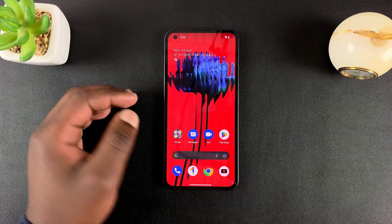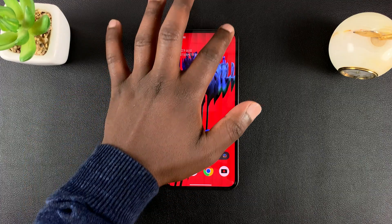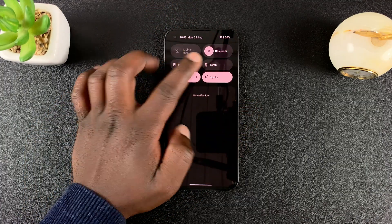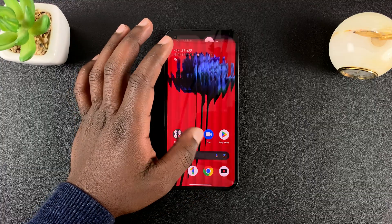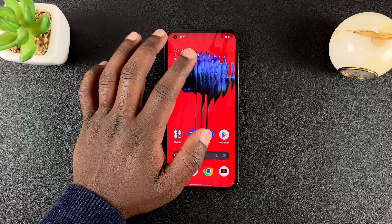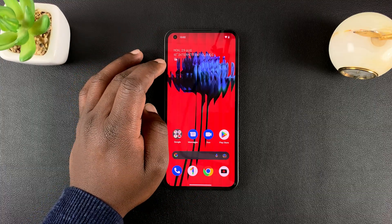So first of all, make sure you're connected to the internet. And a Wi-Fi connection will be much better than mobile data.